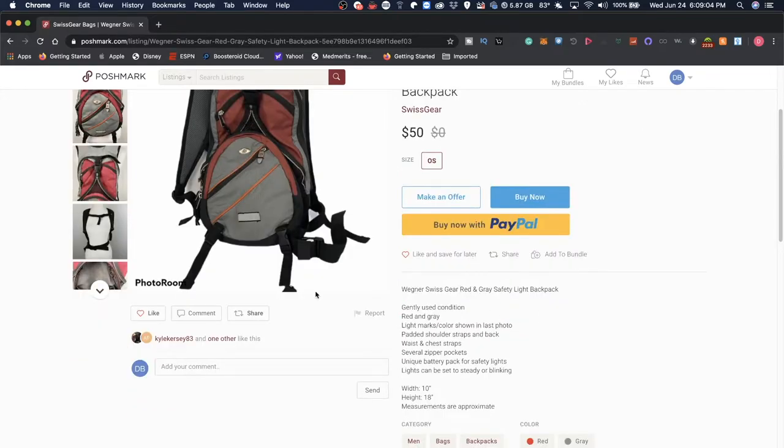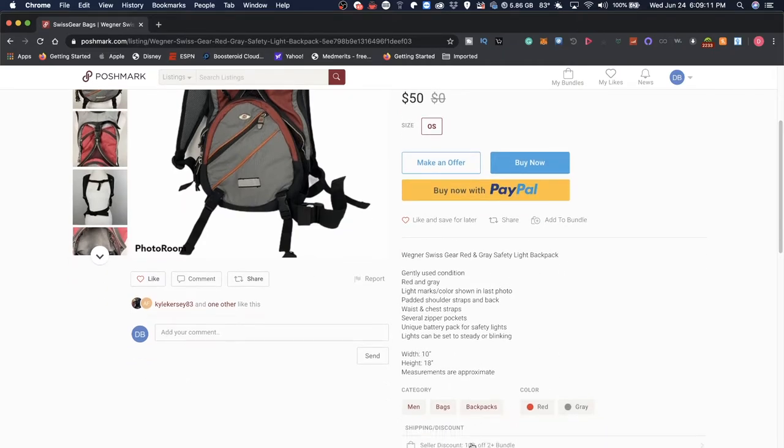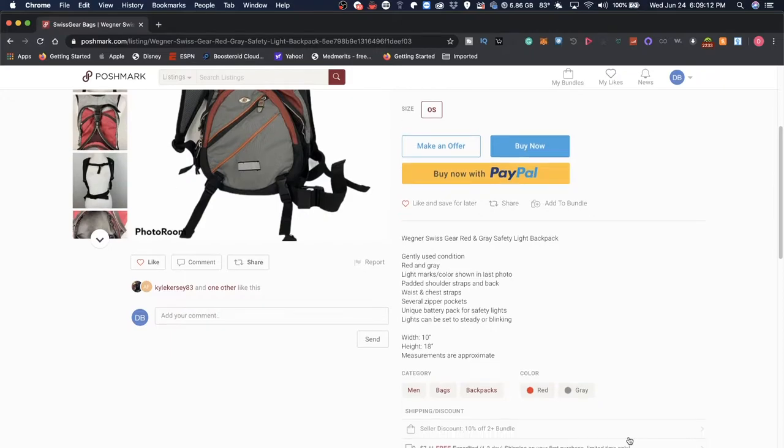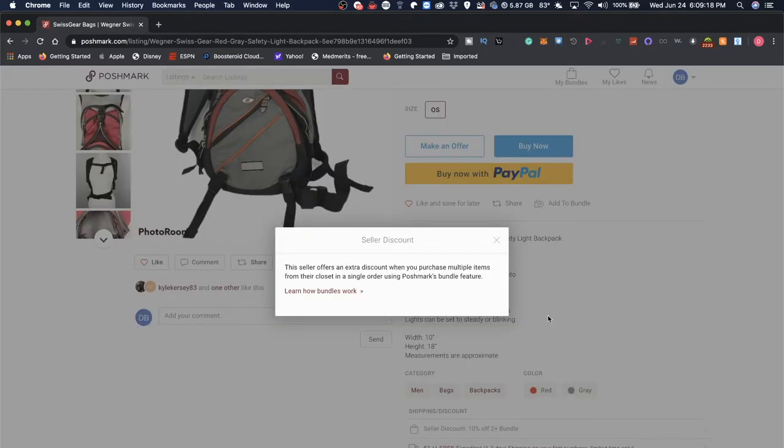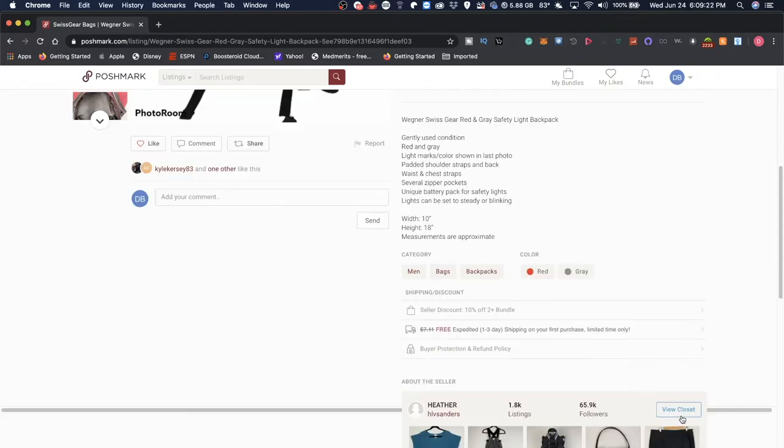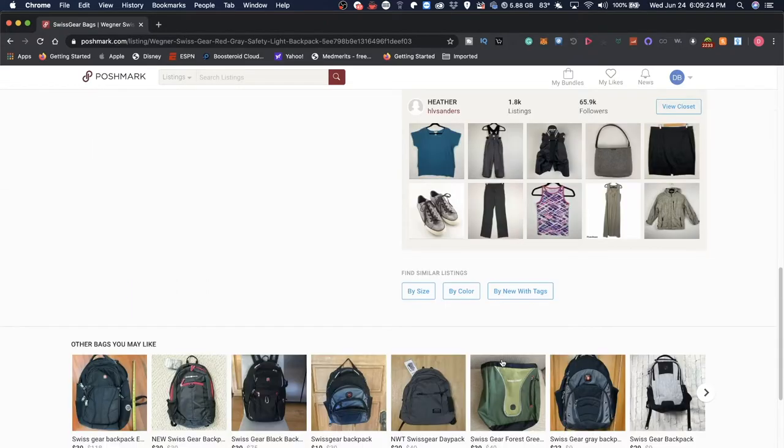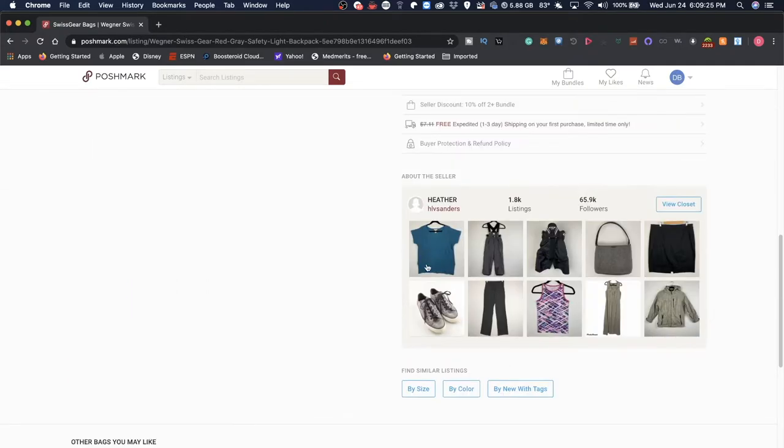With any listing, you might see that there's a couple people that like the listing, a description for it, a category tag, a seller discount if you buy two or more items of 10% discount. They talk about shipping, they have a buyer protection. But that's about it.